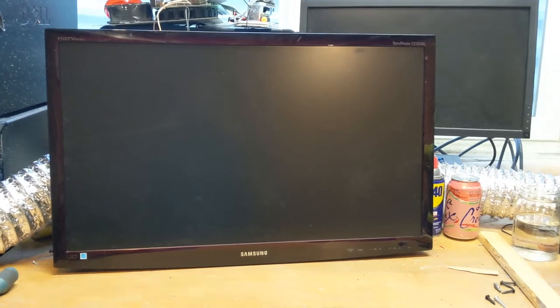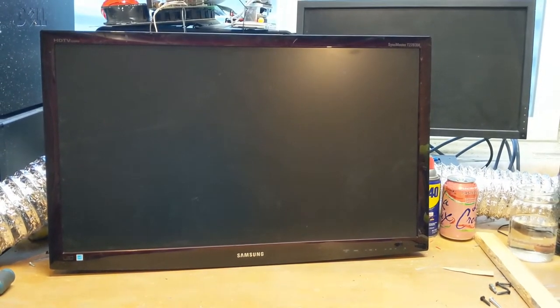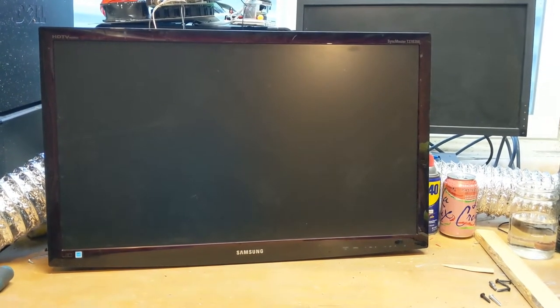And here is the flat panel display I'm going to be taking apart and using for my panel light.